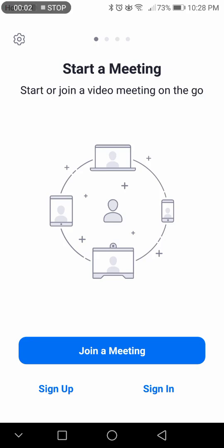Hey guys, welcome back to my Zoom video series. In this video, I'm going to show you how to access the settings for people that do not have an account, that just want to use, sign, and join meetings.